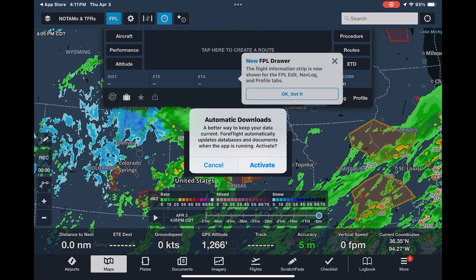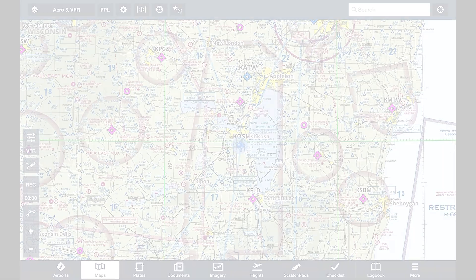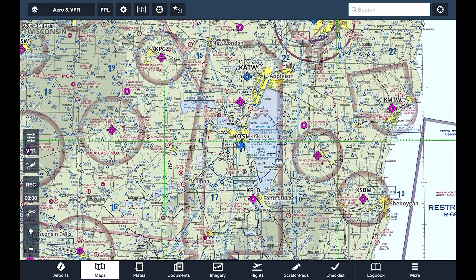If your iPhone or iPad is GPS-capable, you'll be able to enable precise location access as well. Once you're set up and have launched the app, we can take a quick look through ForeFlight's main views, listed out horizontally along the bottom of the screen.